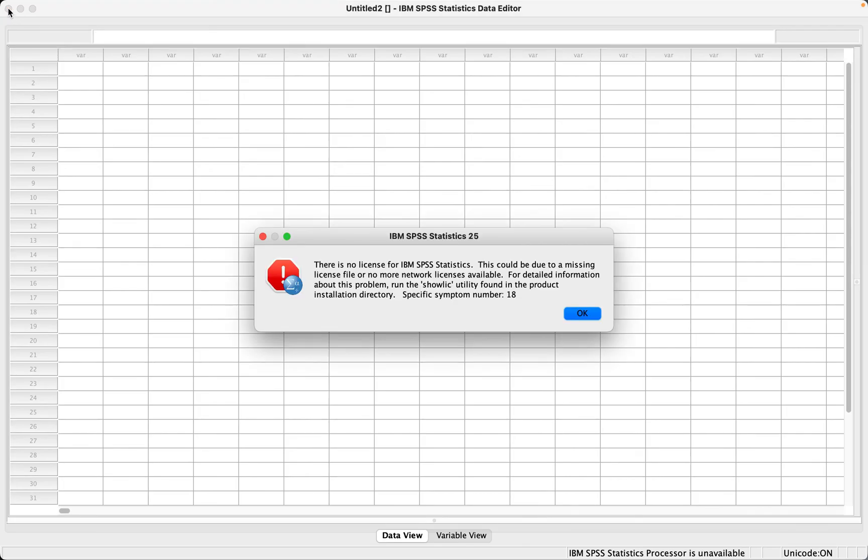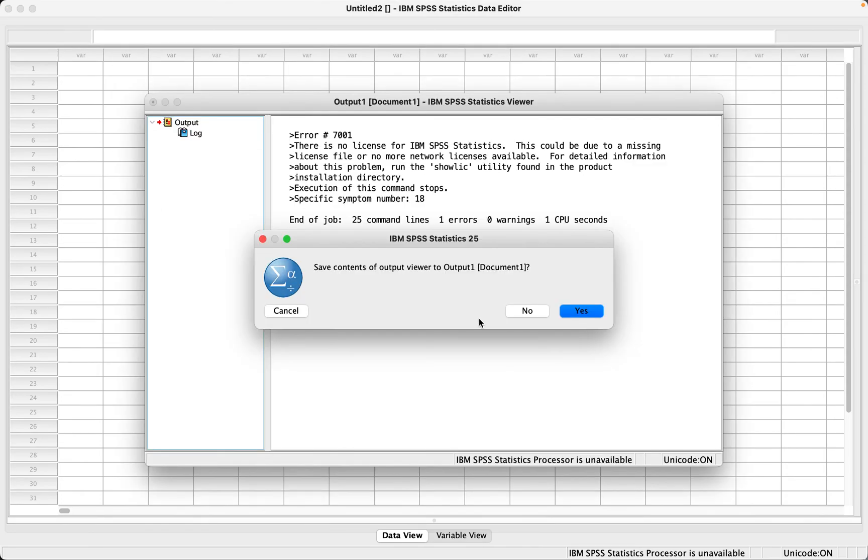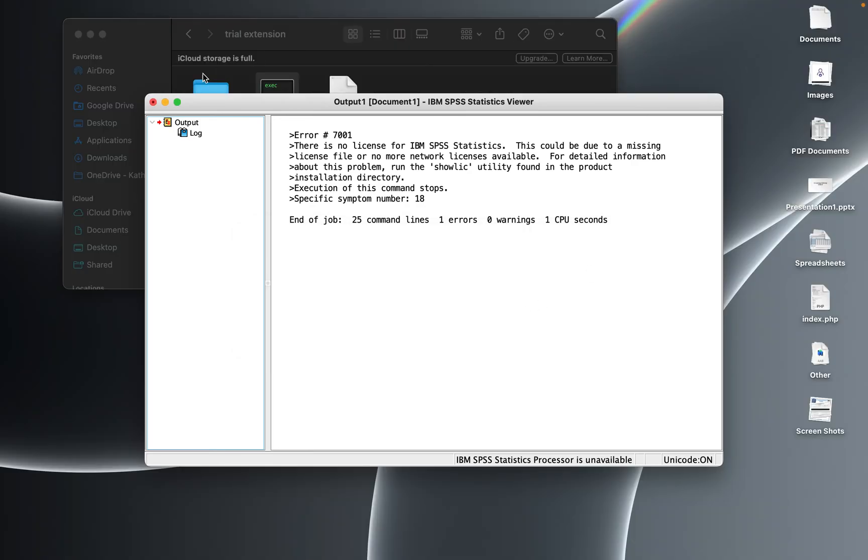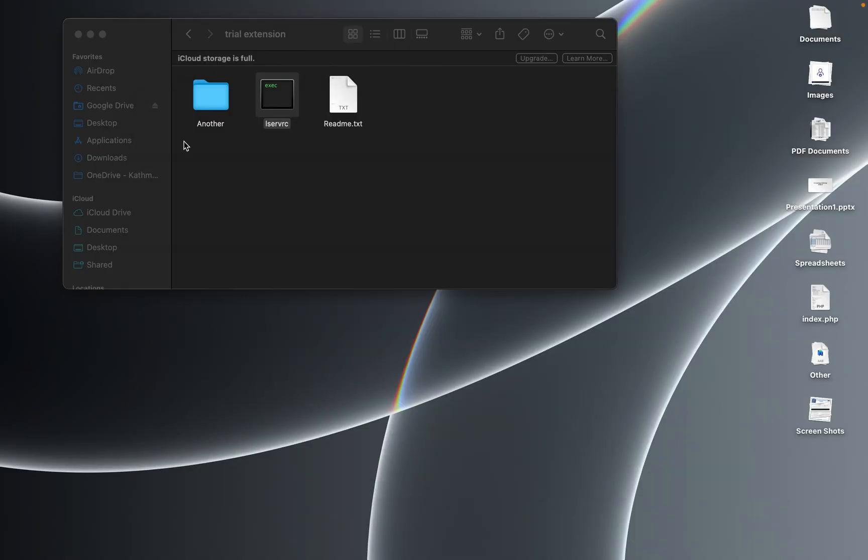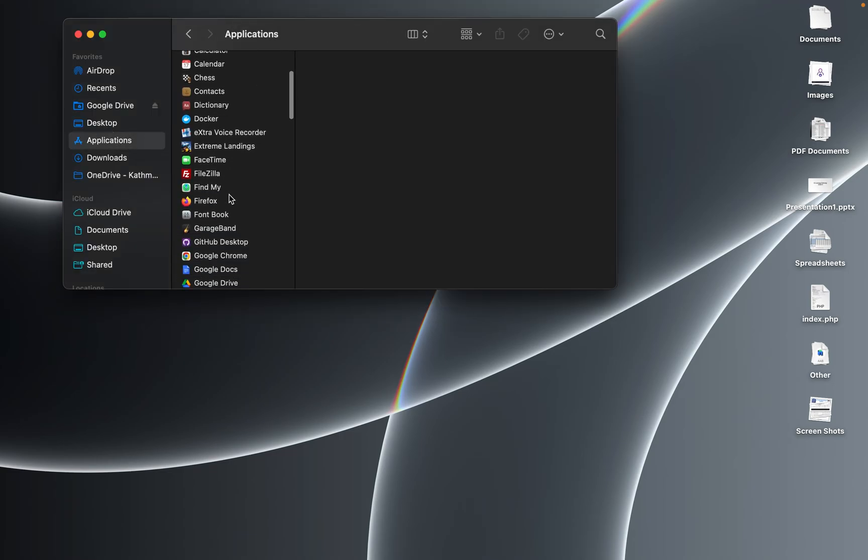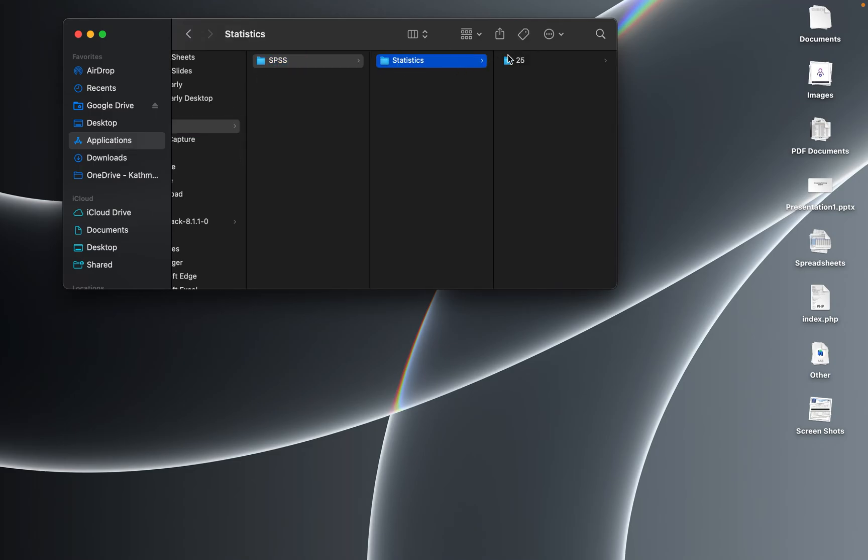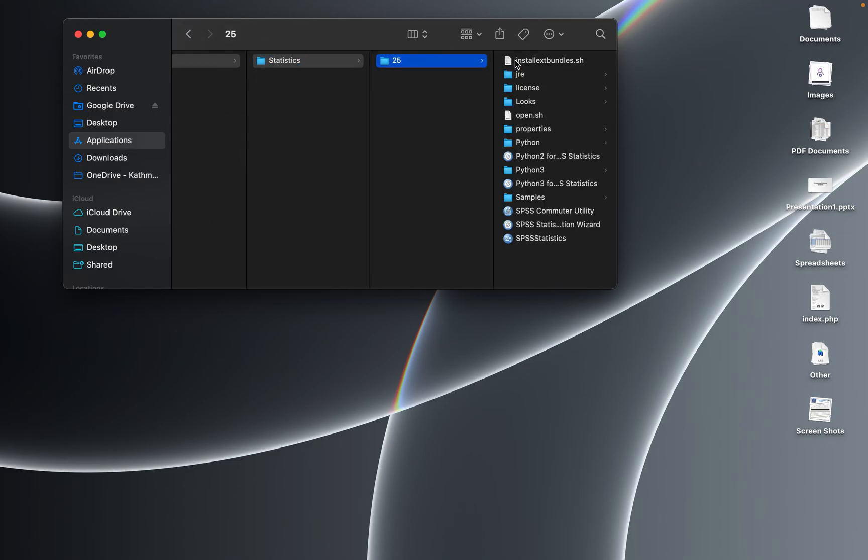Normally in the system you need to first close everything and go to your application folder. Find IBM, go to SPSS Statistics 25.